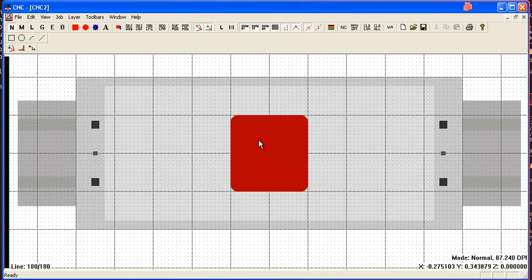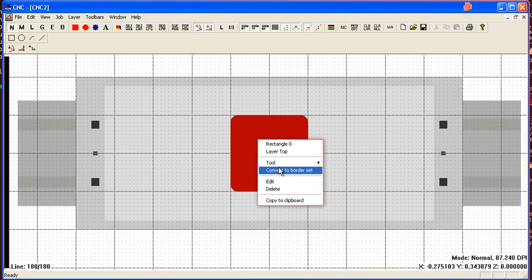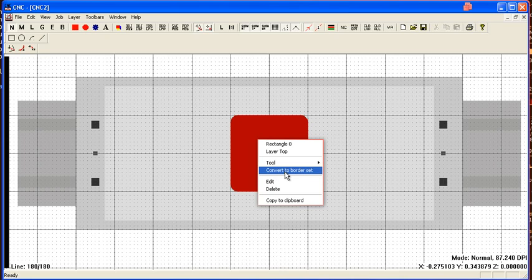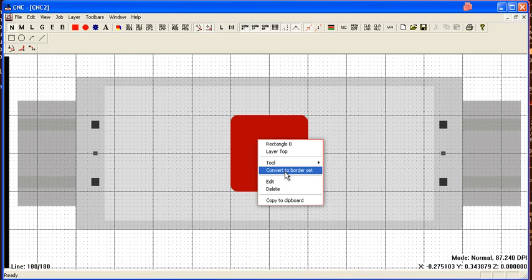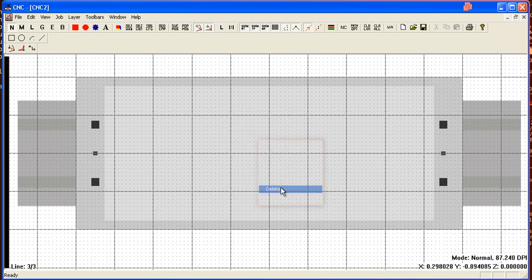The convert to border set option converts it to a border set, which is a more advanced geometry mode, which I'll cover later. That lets you actually edit the toolpath a little bit and gives you a little more control. And then you can delete it.